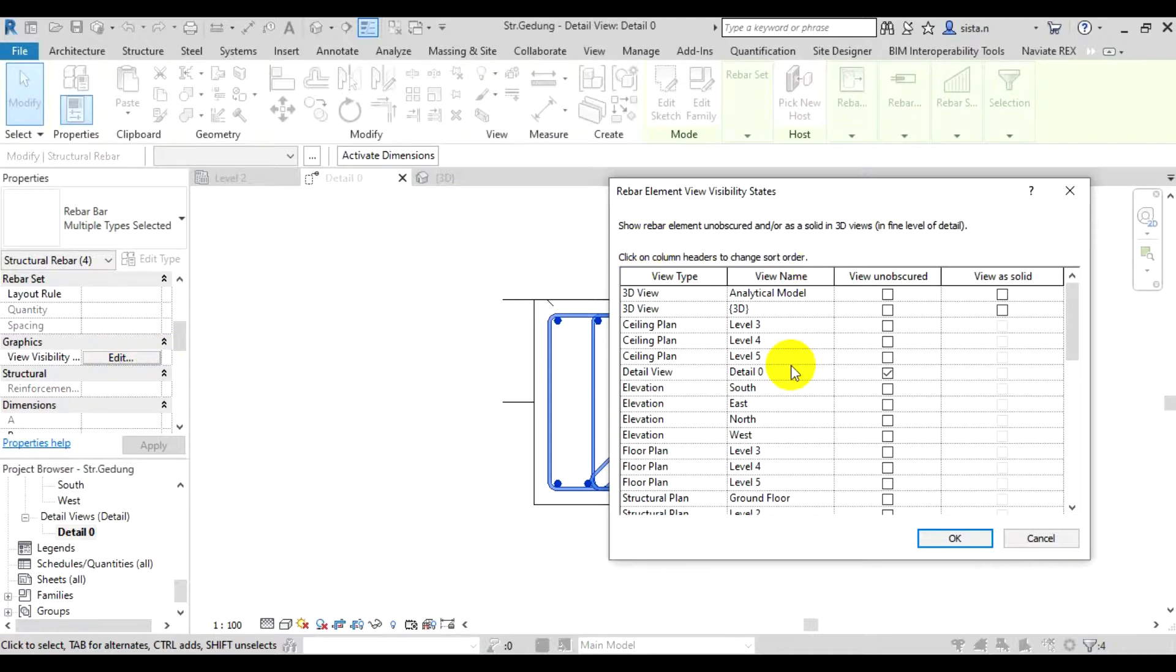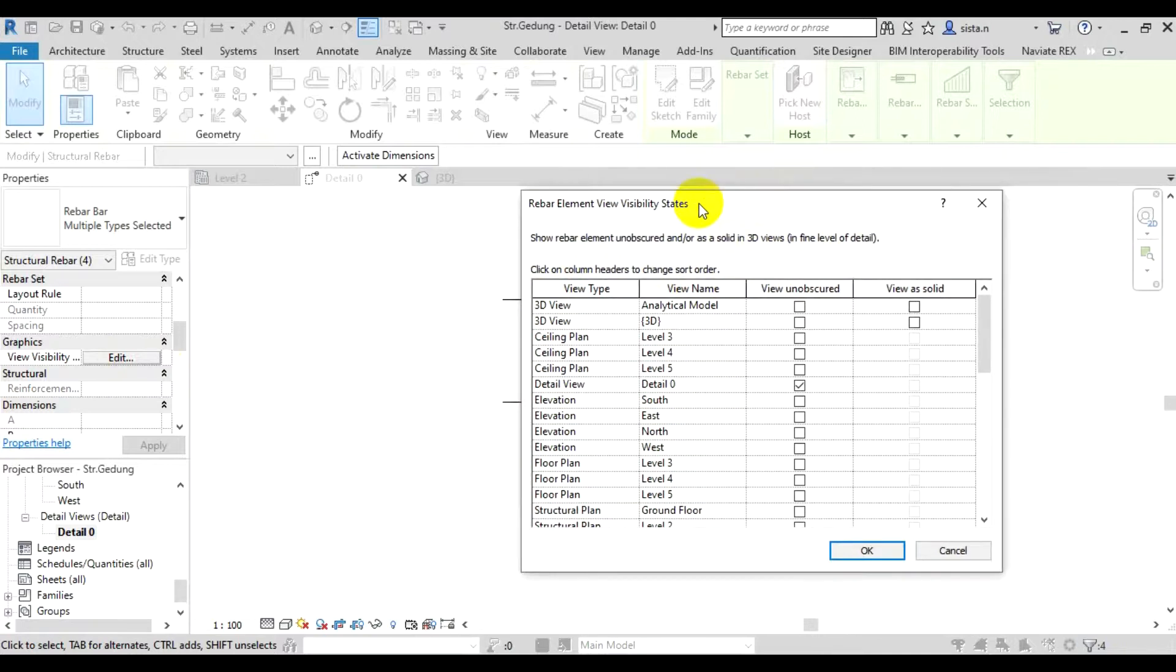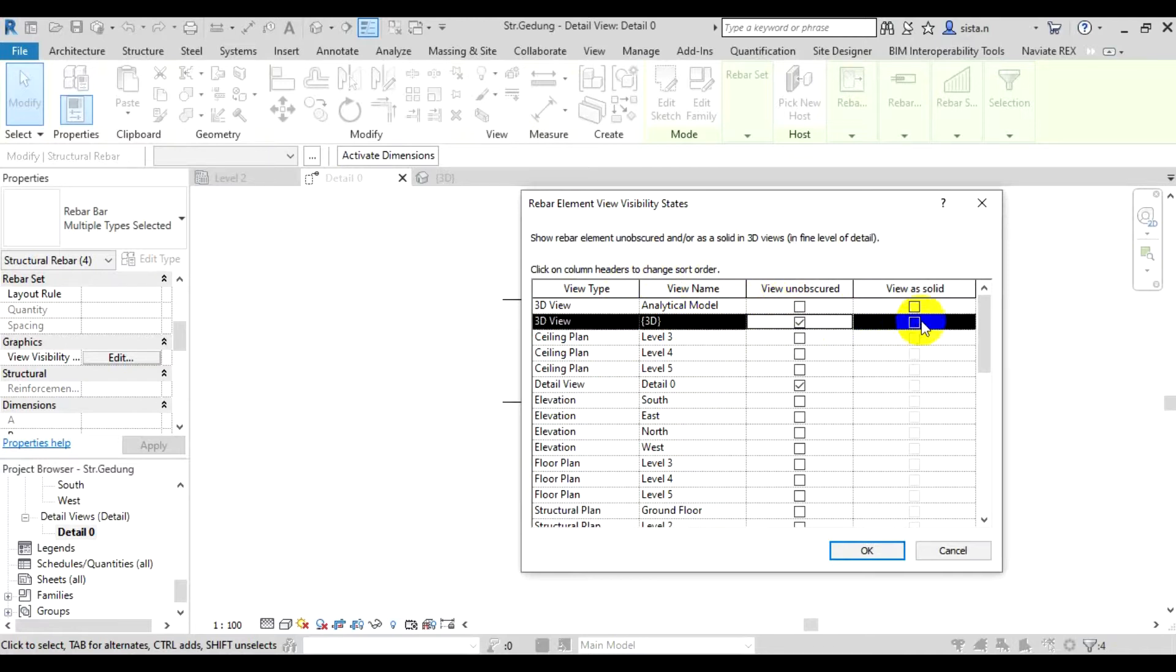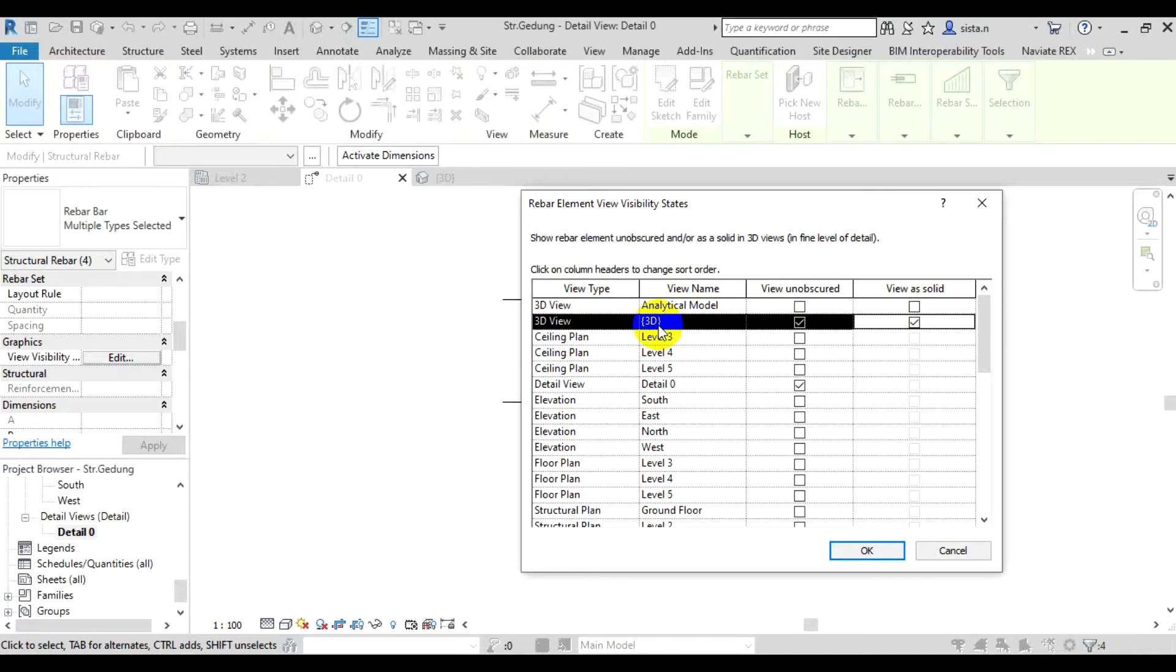Once we edit it, now we look here. So in 3D view the setting is indeed off, that's why the rebars aren't visible. To display the rebars in 3D view, we just check view unobscured and view as solid here. On this row, 3D view, 3D. So the view name is 3D. We check view unobscured and view as solid.